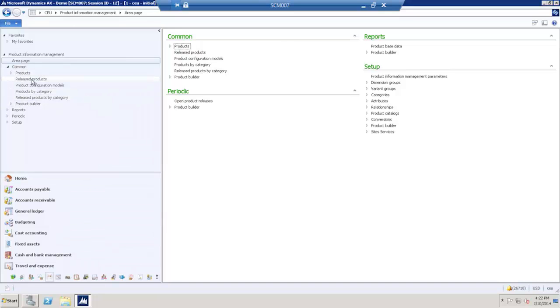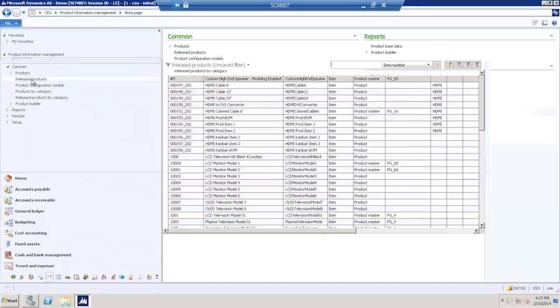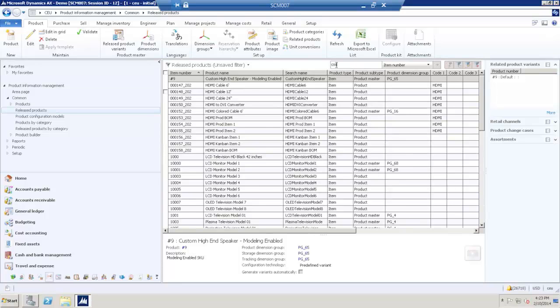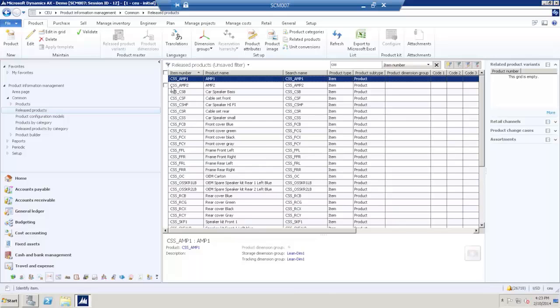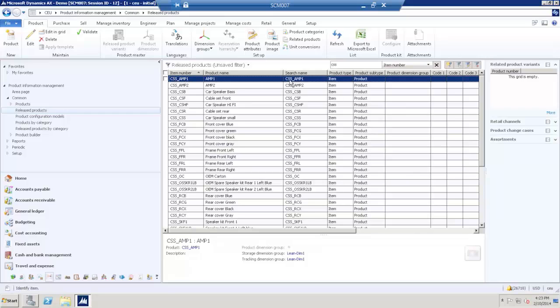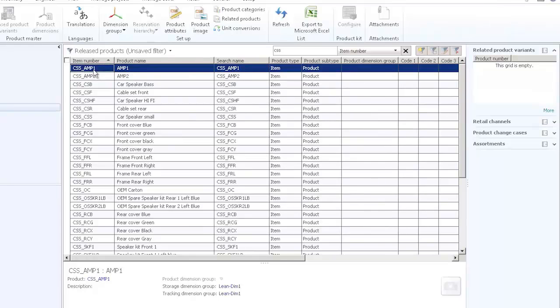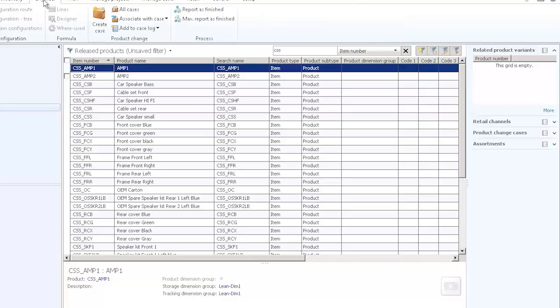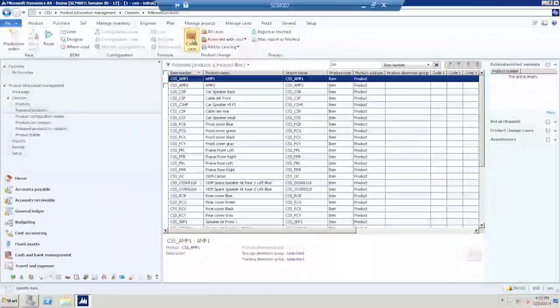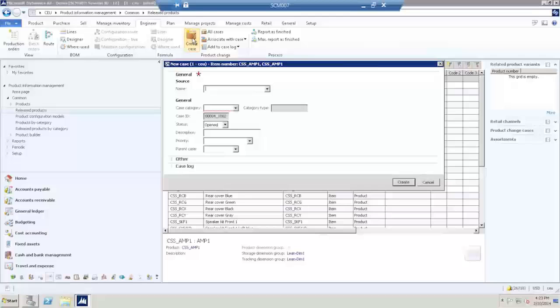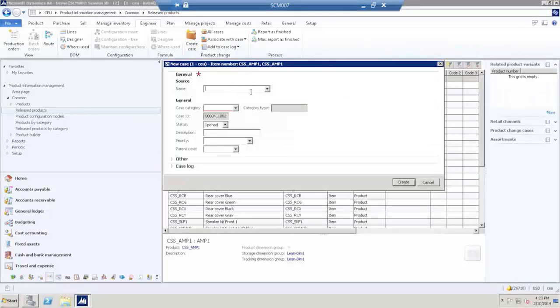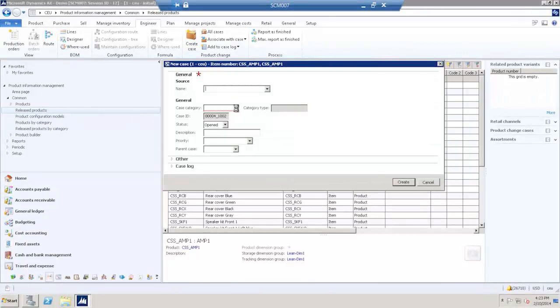I'm opening the release products list page. I want to create a product change case where, in all products, the amplifier 1 is replaced by amplifier 2. I'm creating a product change case in the engineer tab. Create case. I'm selecting a case category of type product change.